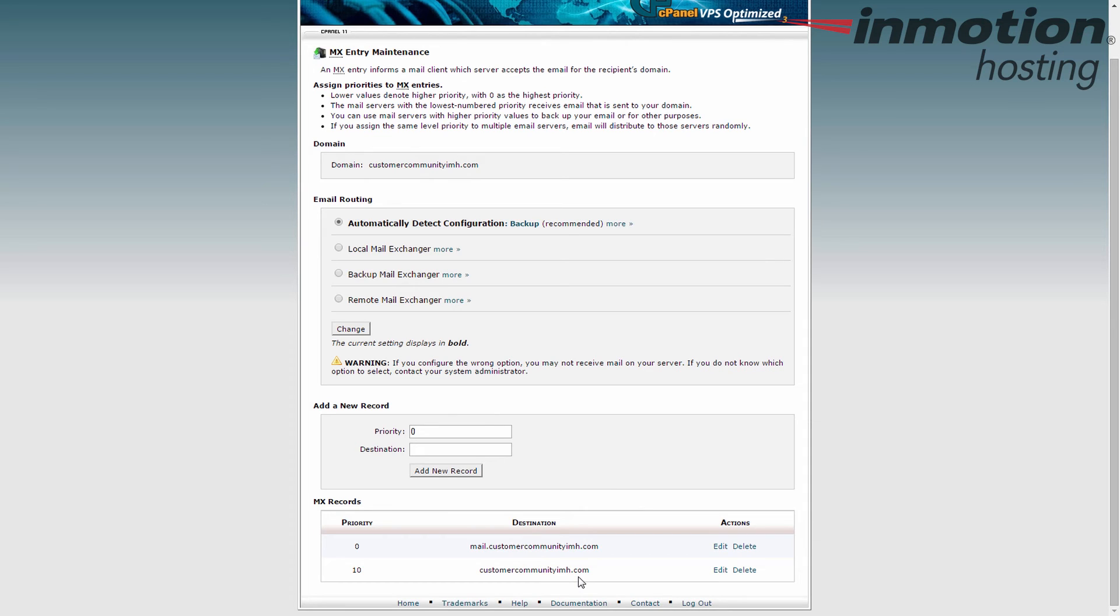So Google kind of has it set up to where you basically have five chances to not get your email delivered before it doesn't work or it goes to another server that you've put in place.